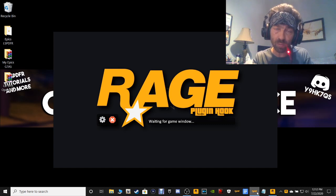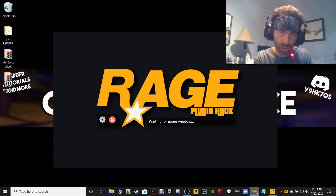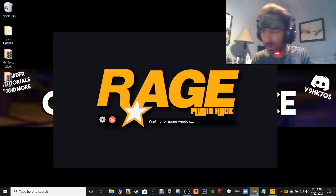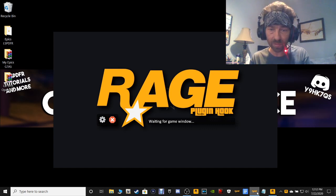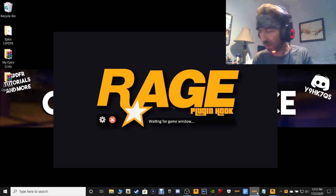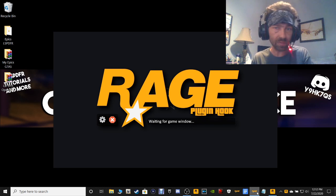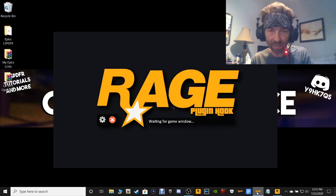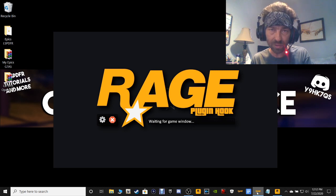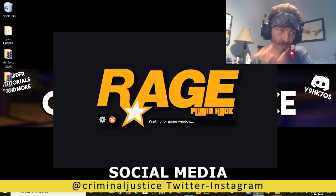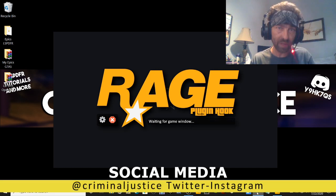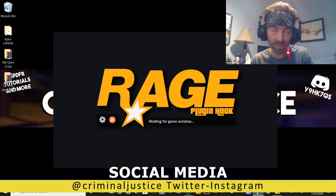Once the game fires up, Rage should hook to it. You'll know if Rage hooks because when the game pops up, you see the lights and sirens — Rage will kind of veer over to the left and drop down. That's how you know it hooked.